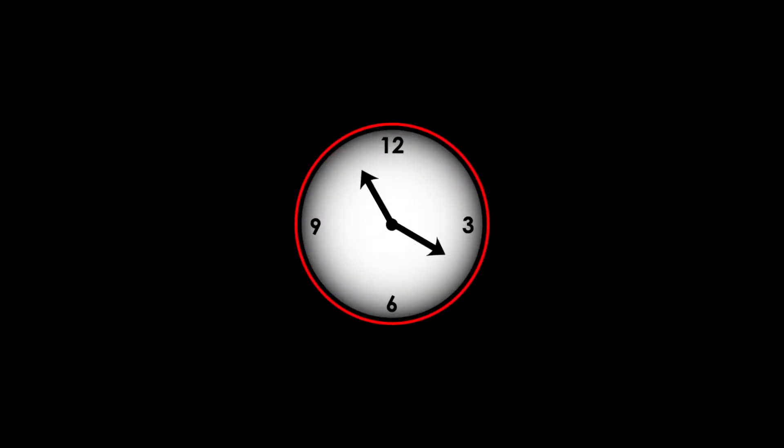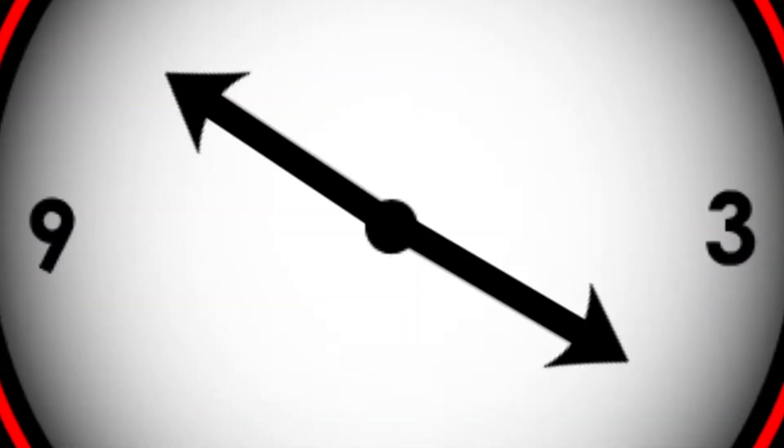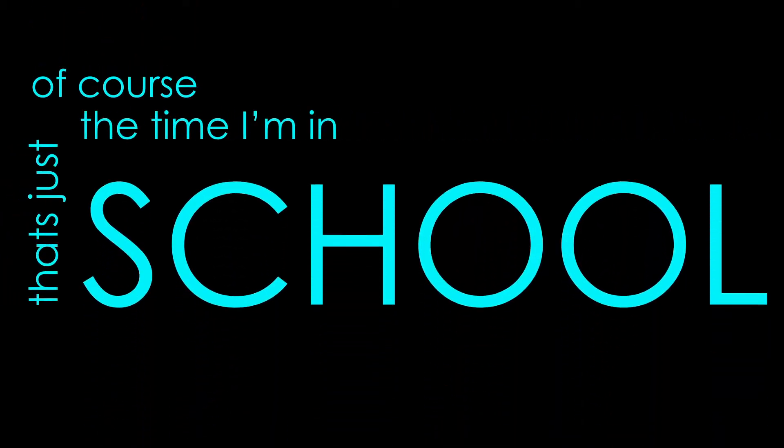I often don't finish until 6:30 p.m. Of course, that's just the time I'm actually in school.